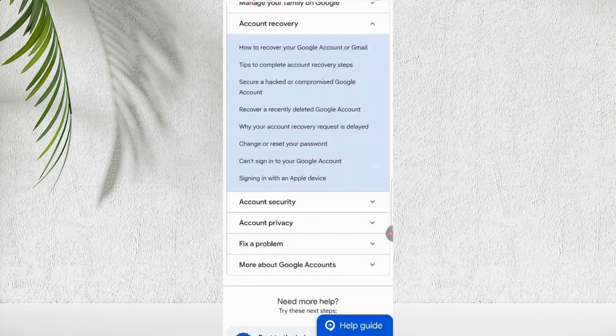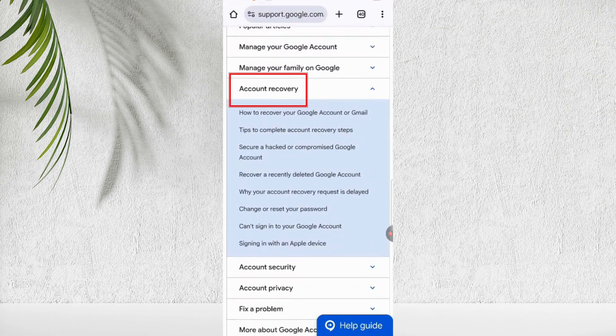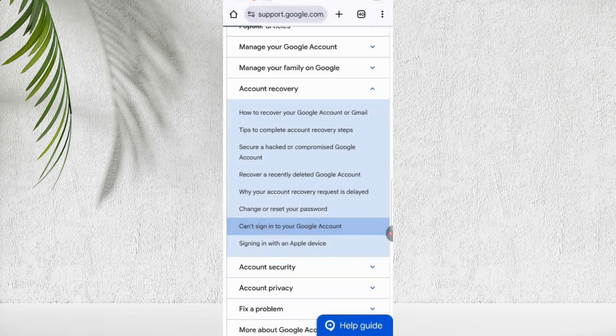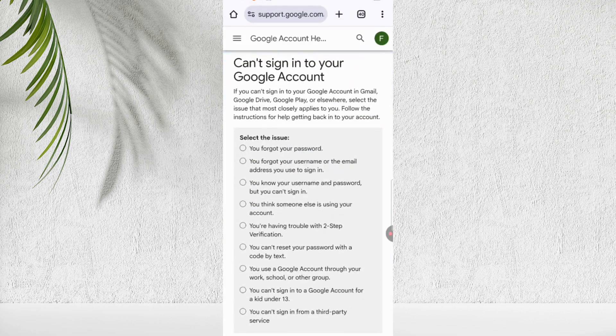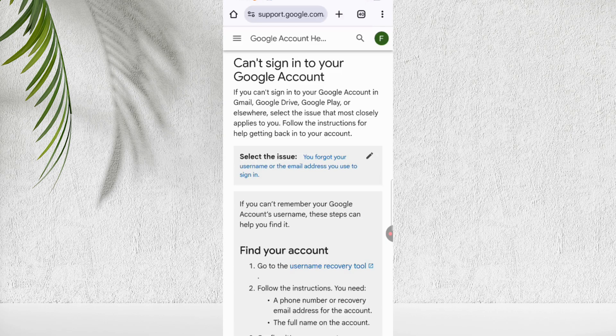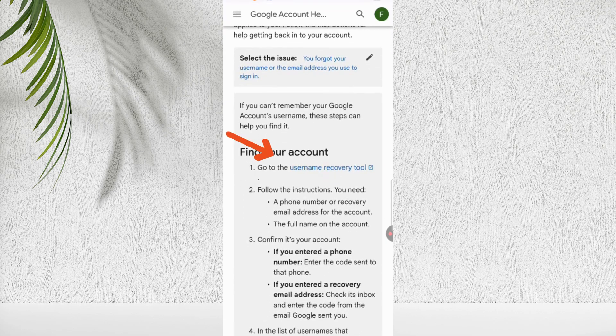Then scroll to the section titled account recovery. Tap on the option, can't sign into your Google account. Here select second option you forget your username or email. Then select username recovery tool.